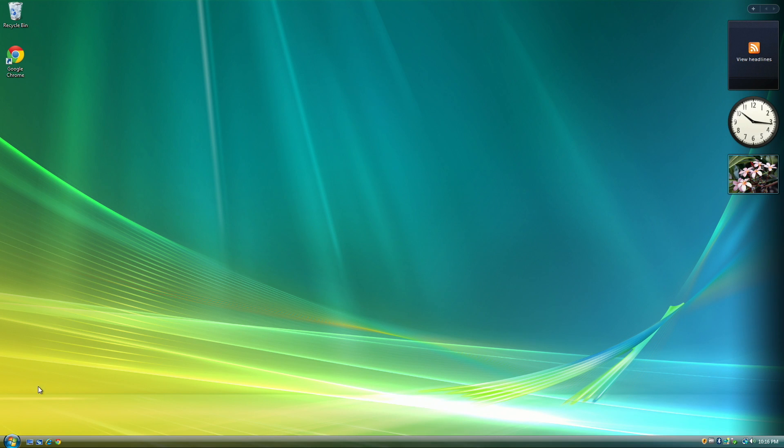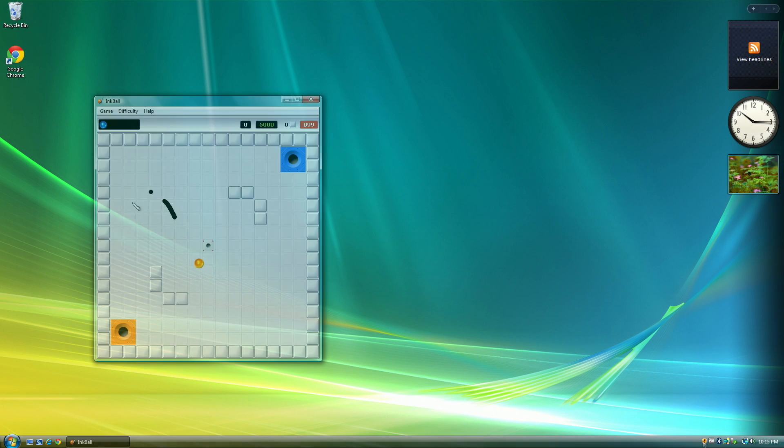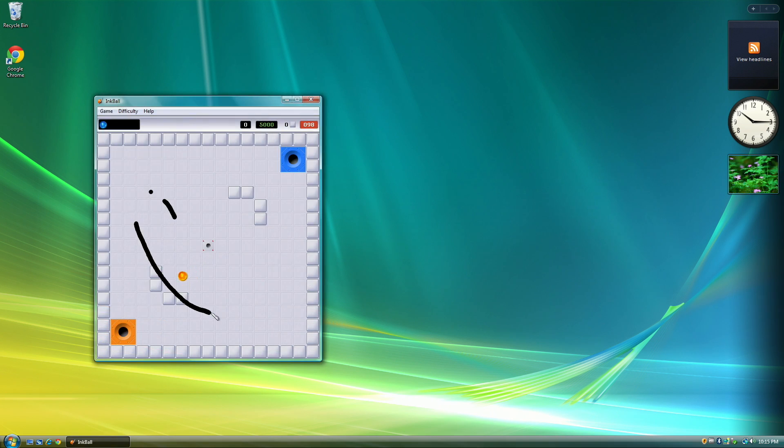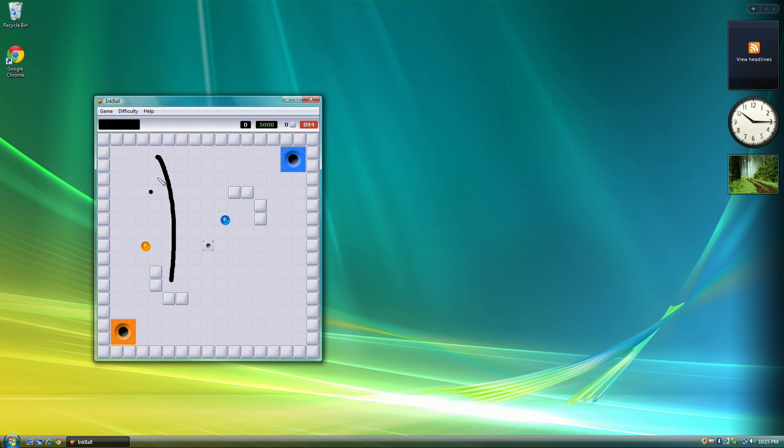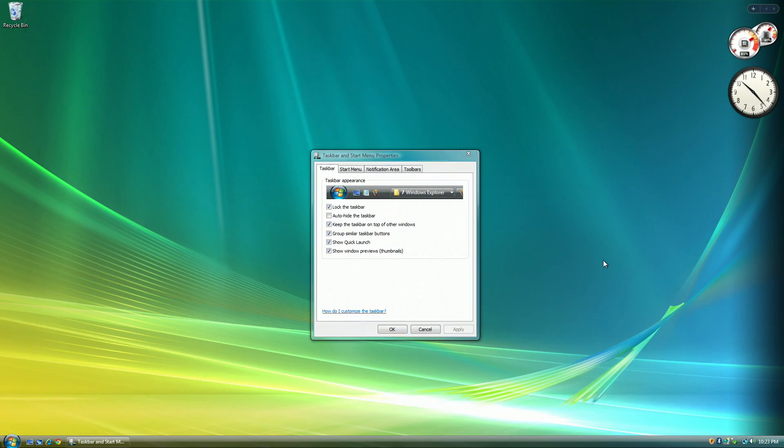Windows Vista was released on November 30th, 2006 and ended support on April 11th, 2017. Windows Vista still makes up 0.11% of the operating system market share. So that begs the question, can you still use a 14-year-old operating system in 2020?